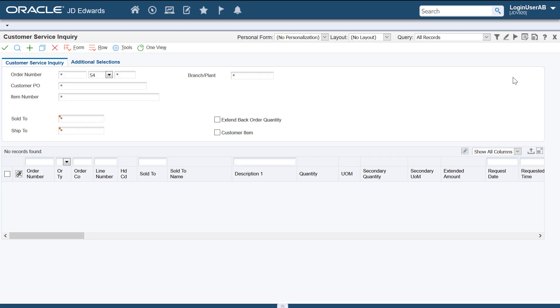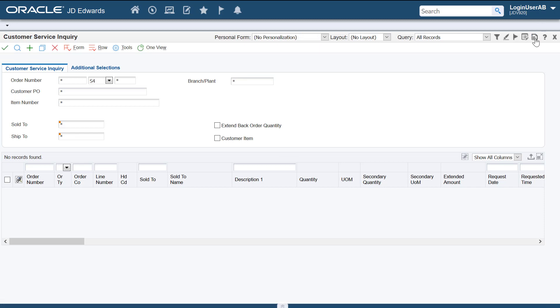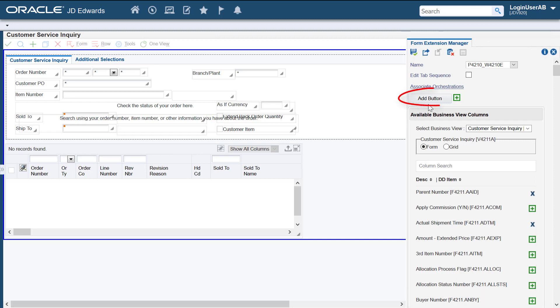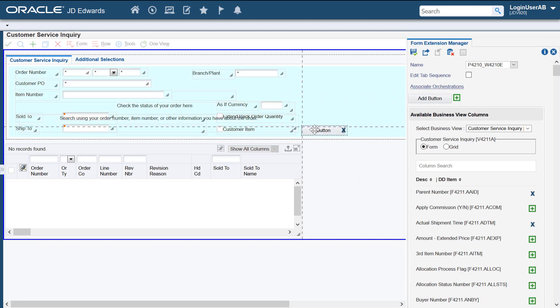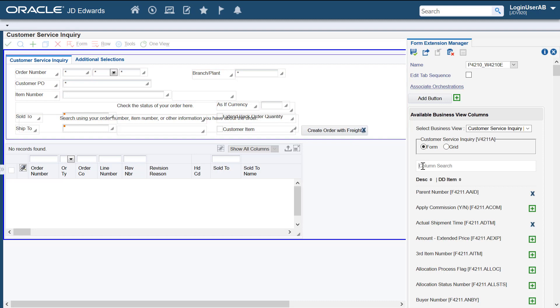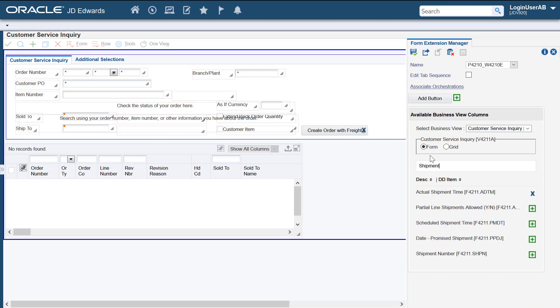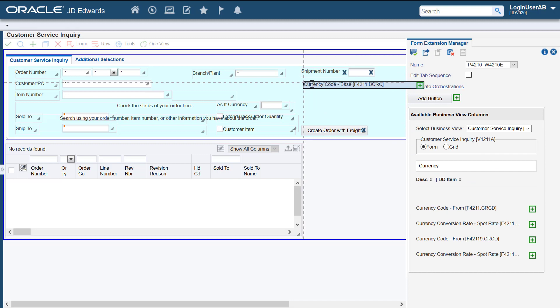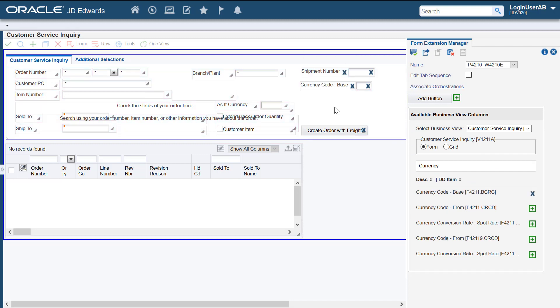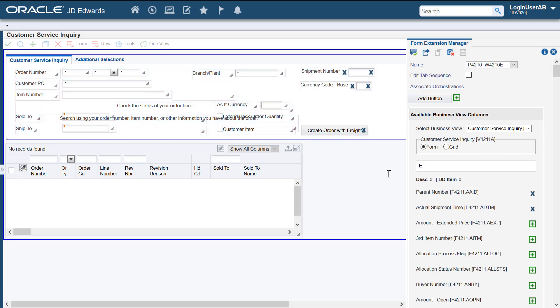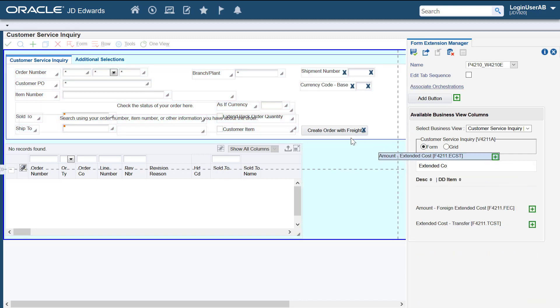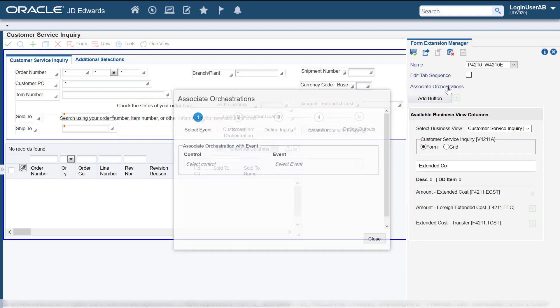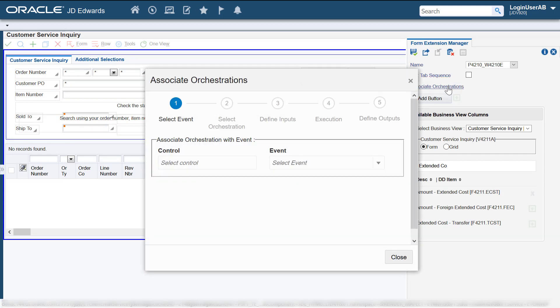We'll call the orchestration from the customer service inquiry form. Use the form extension icon to access the form extension manager side panel. We'll use this button to add a new web button on the form. Let's rename this button. We'll also add some new fields that we'll use later to map our orchestration outputs on this form.